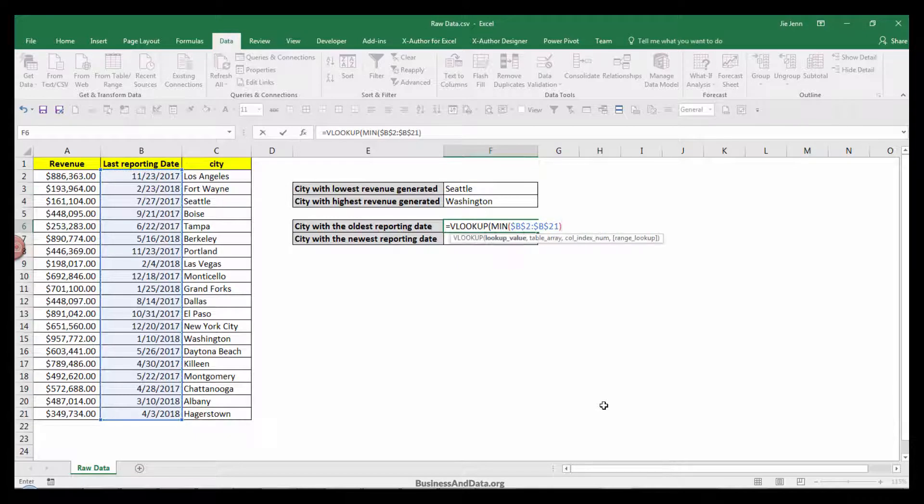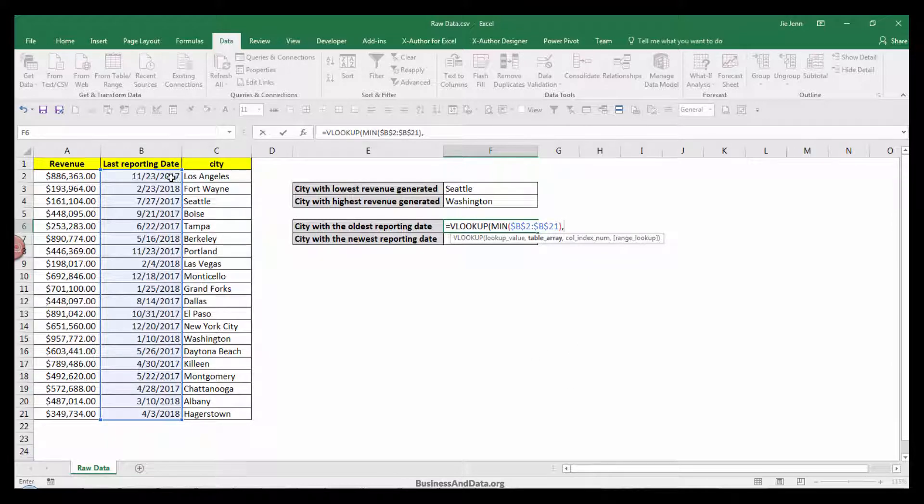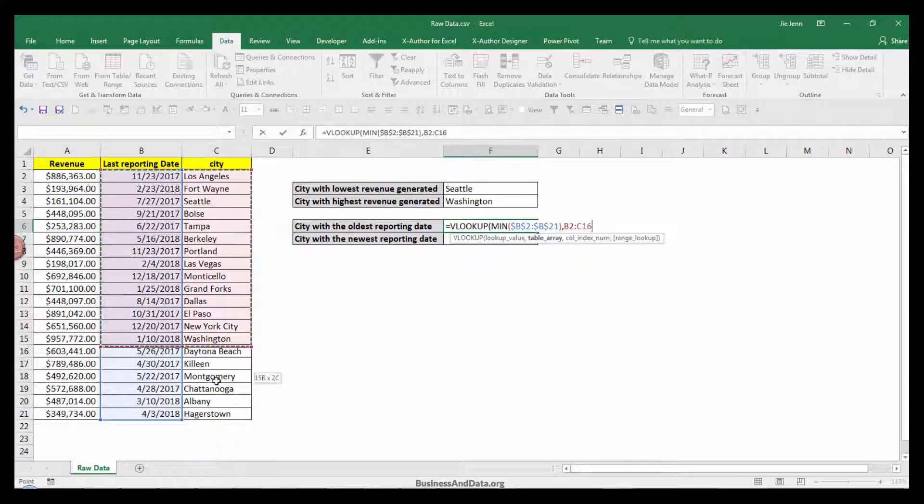For our table array, remember with VLOOKUP, your lookup value always has to be within the first column index. So I'm going to highlight the table from B2 to C21.